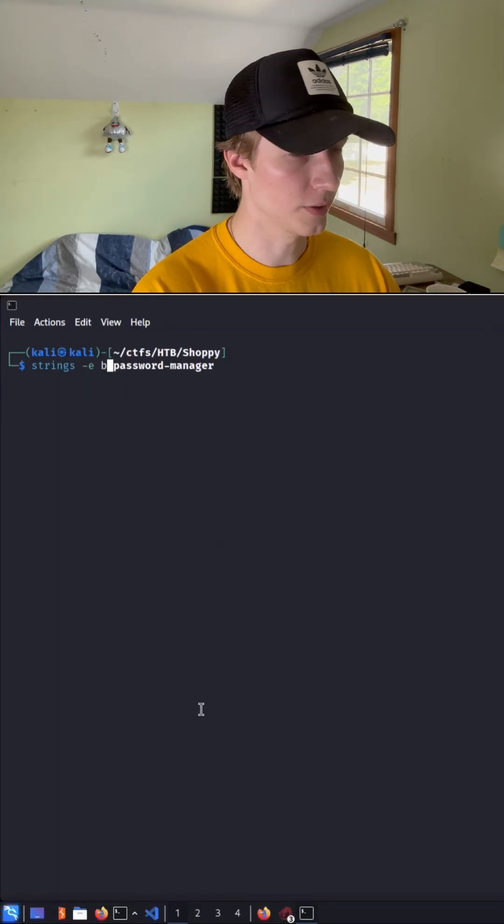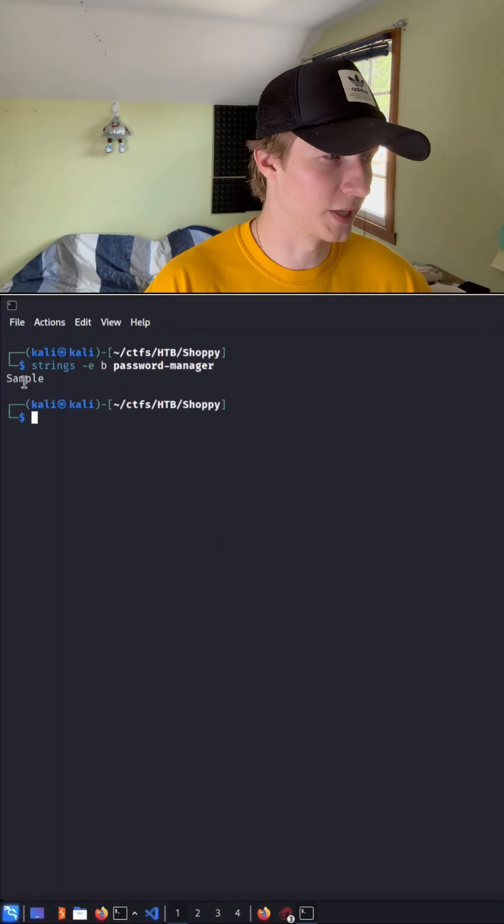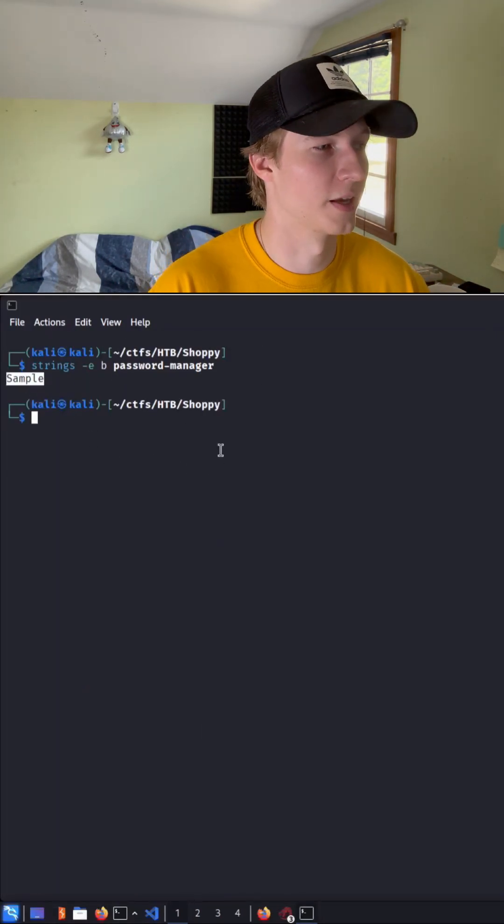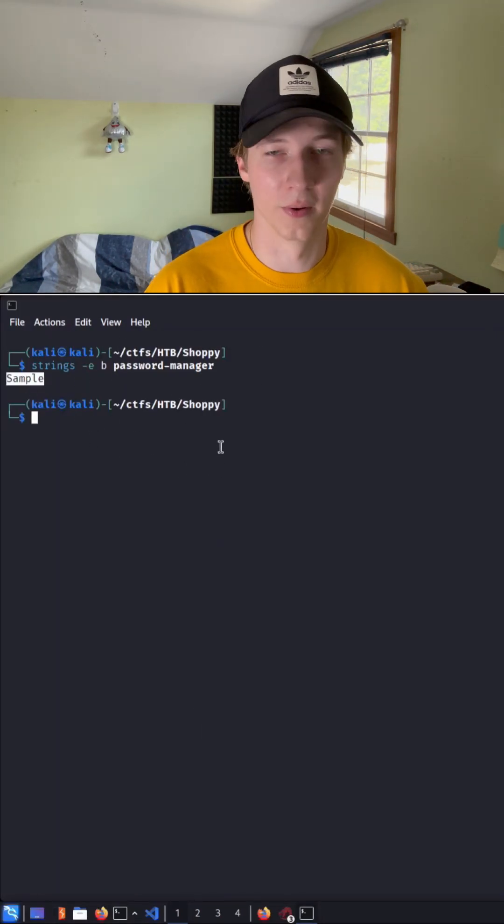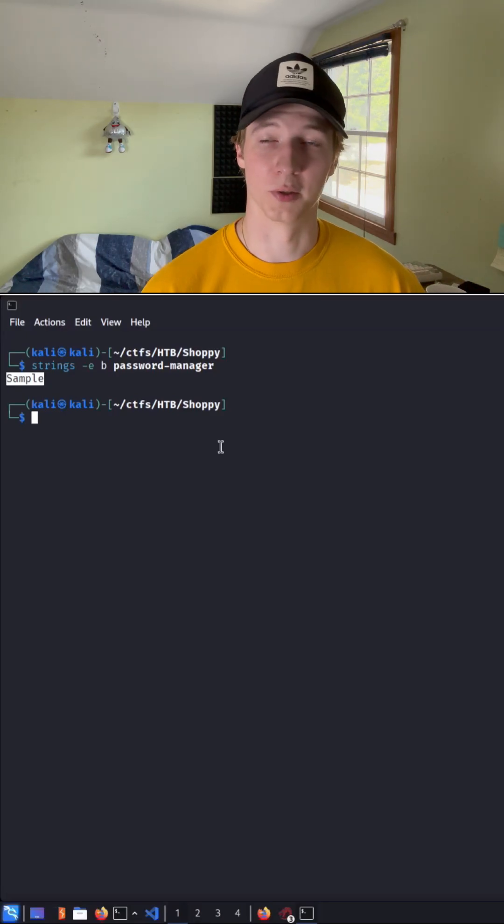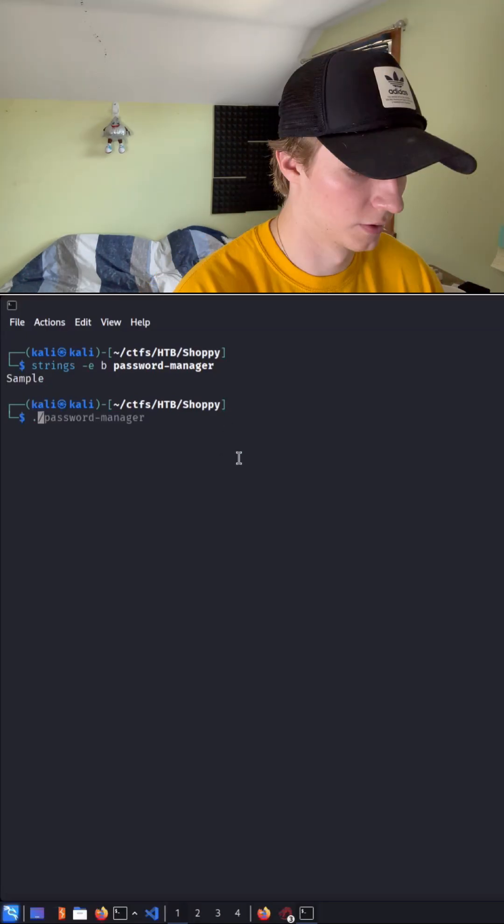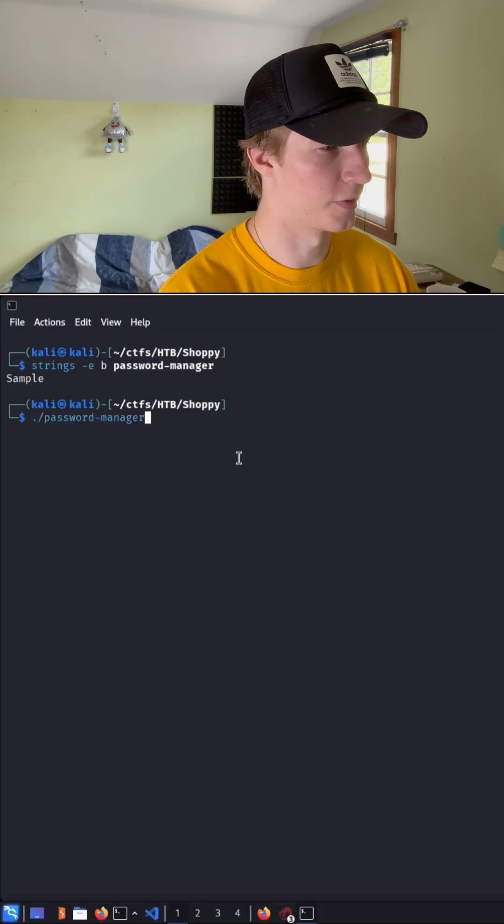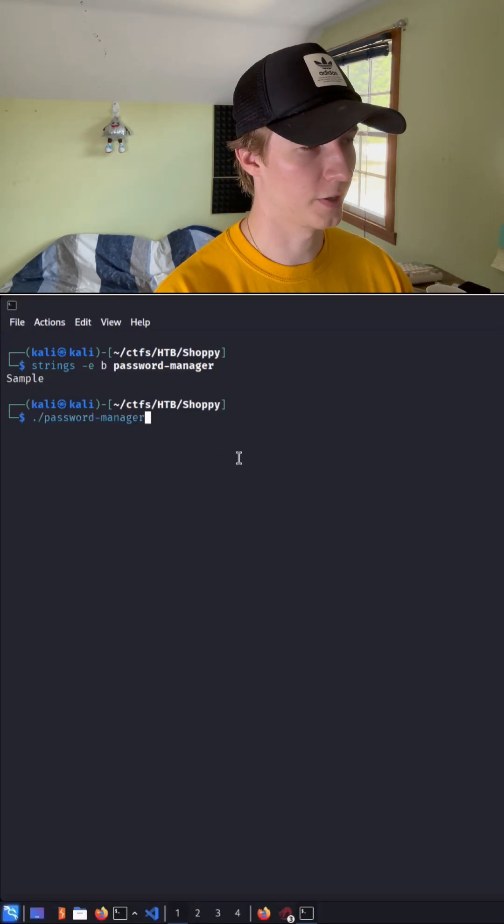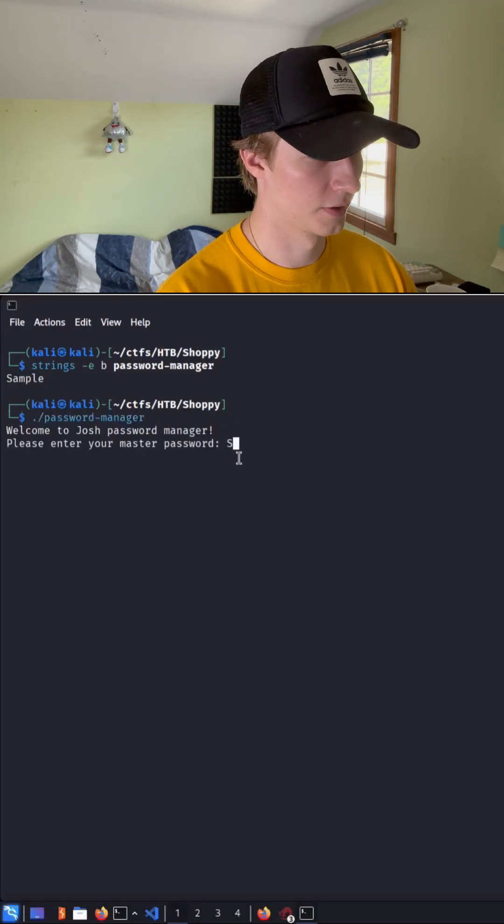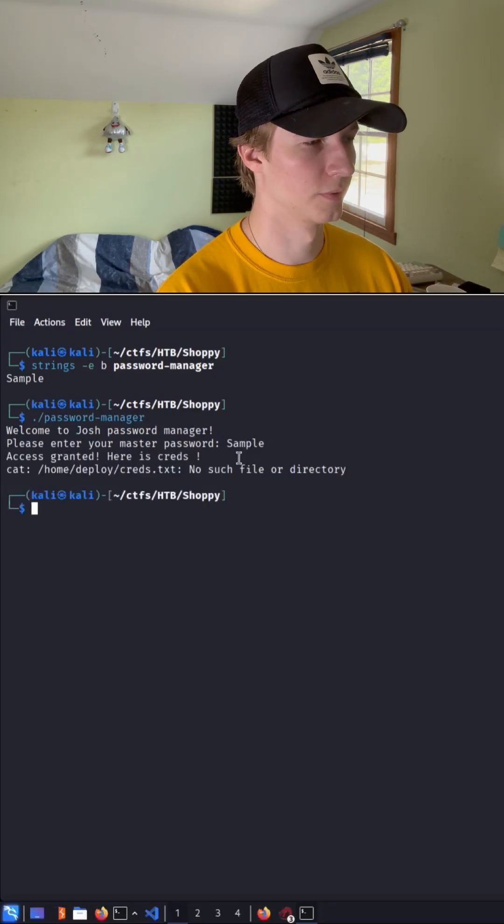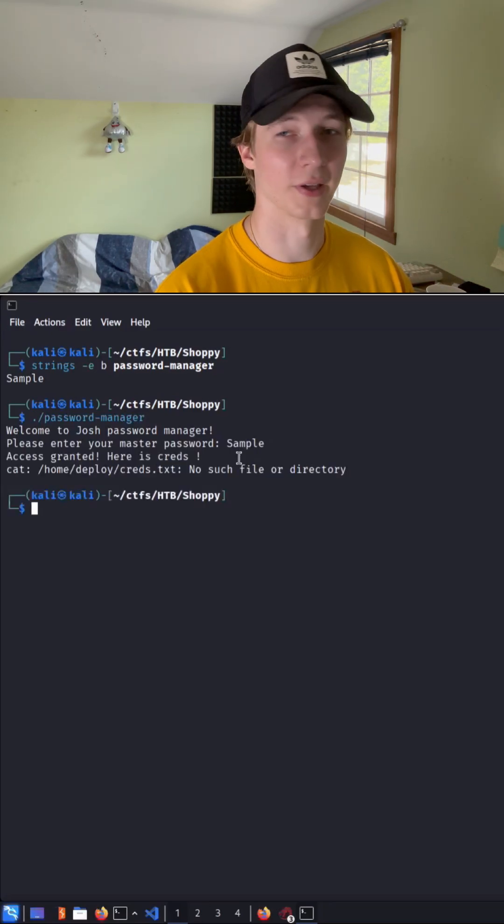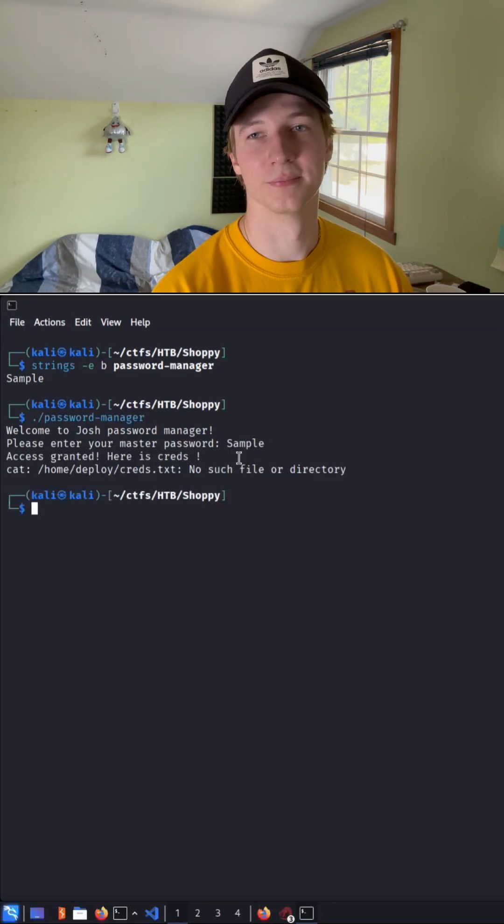Let's try little b. And we see this time we get just one string of sample, which sounds like it could be the password. So let's test this theory and run the password manager binary. Type in our password of sample, and we get access granted.